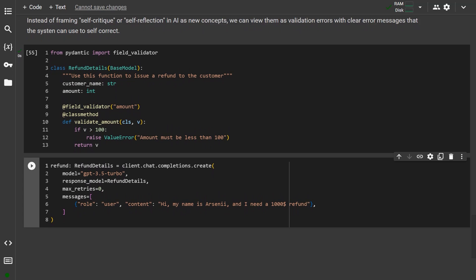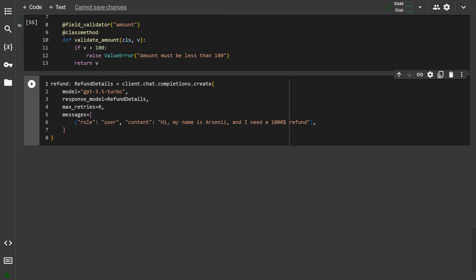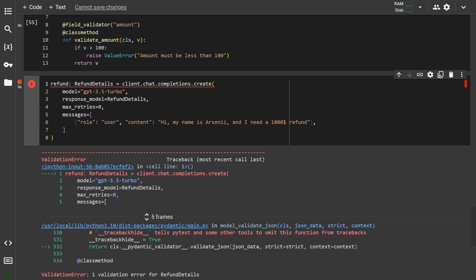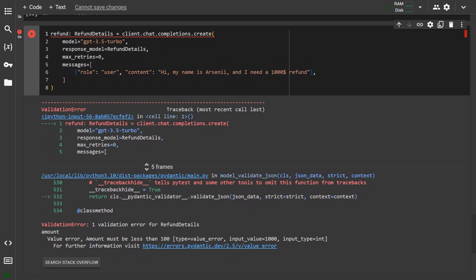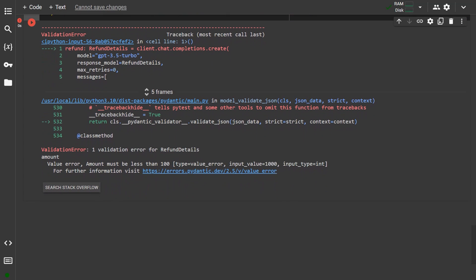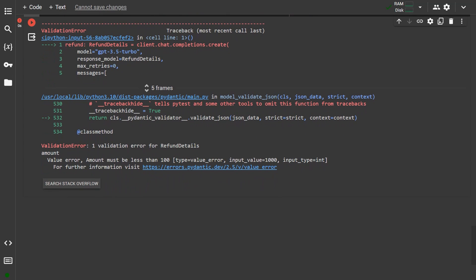I'm going to send a message to the model stating that I am RCE and that I want a refund for a thousand dollars, like I made a typo or something. As you can see, I immediately get an error, so the refund is incomplete.